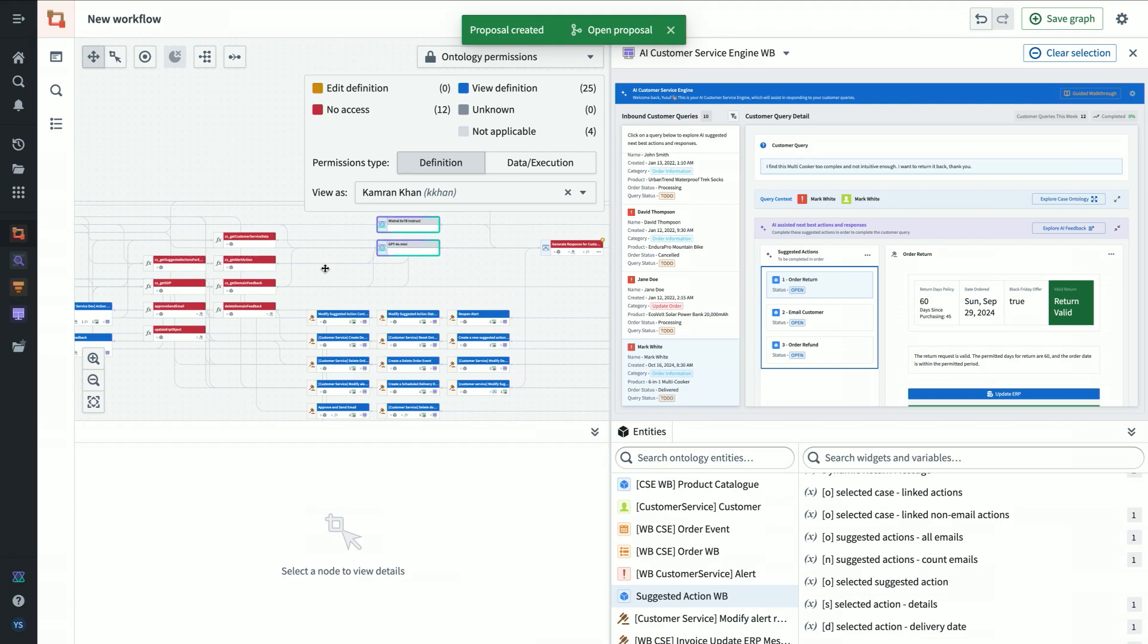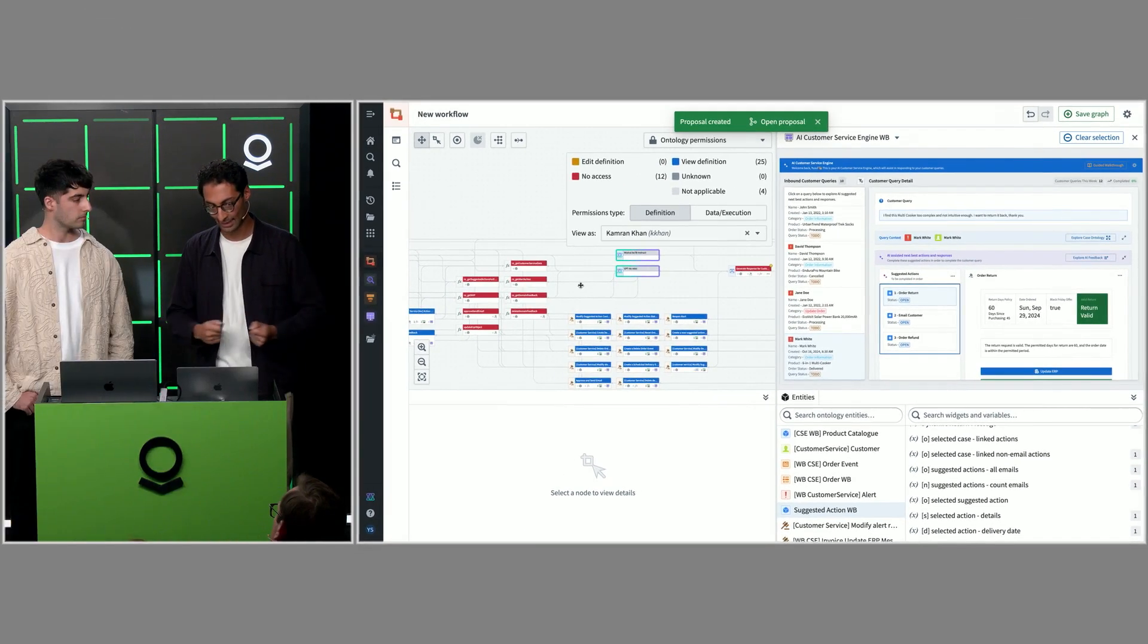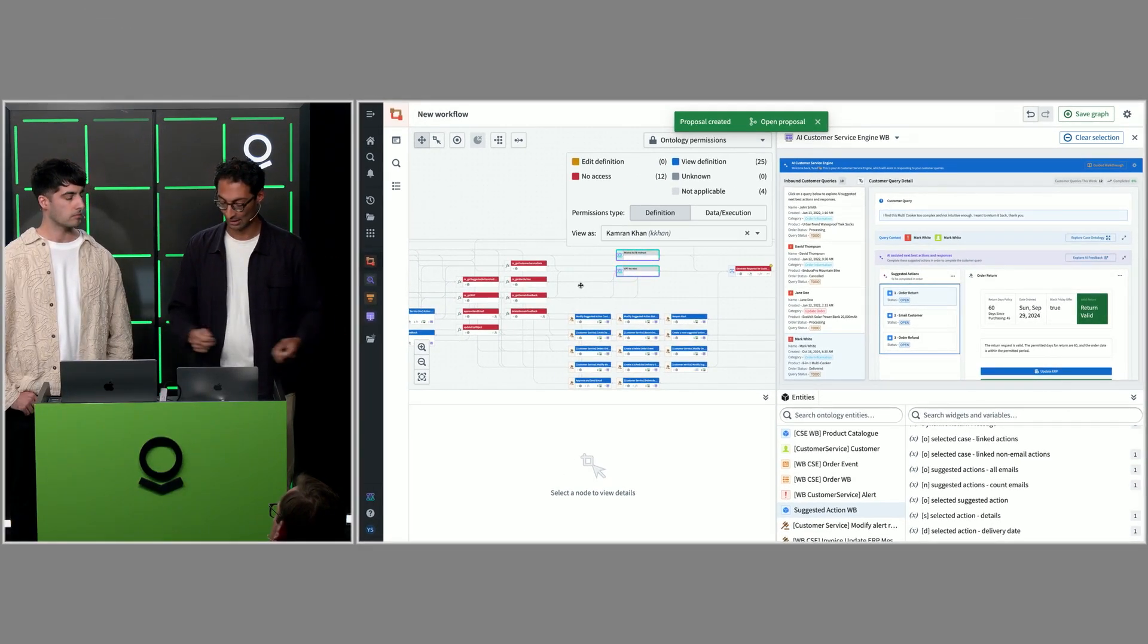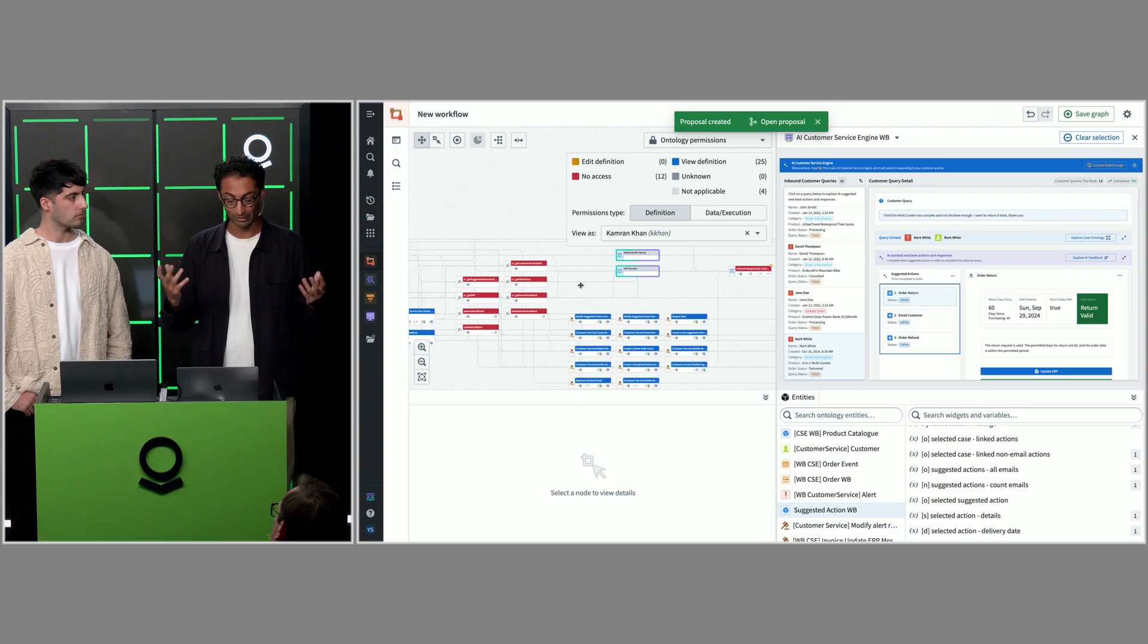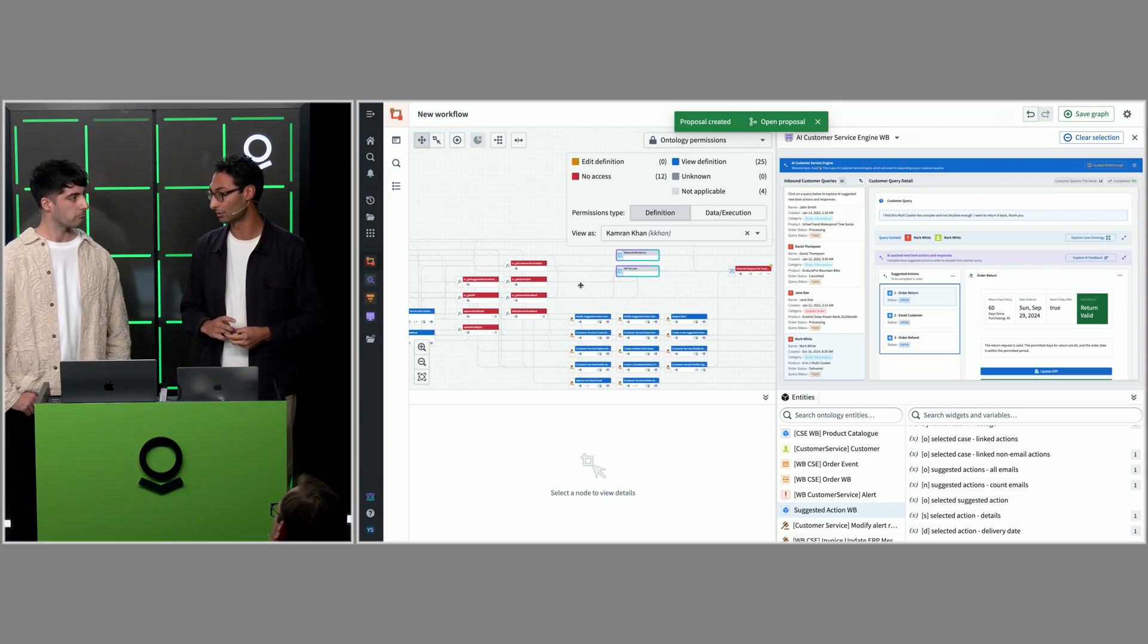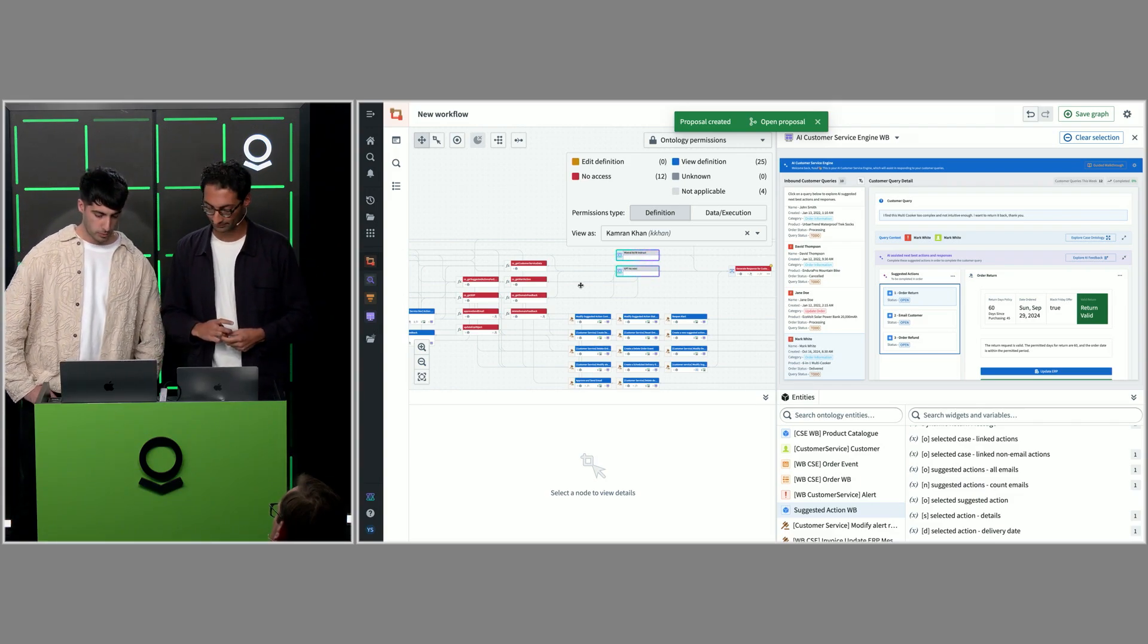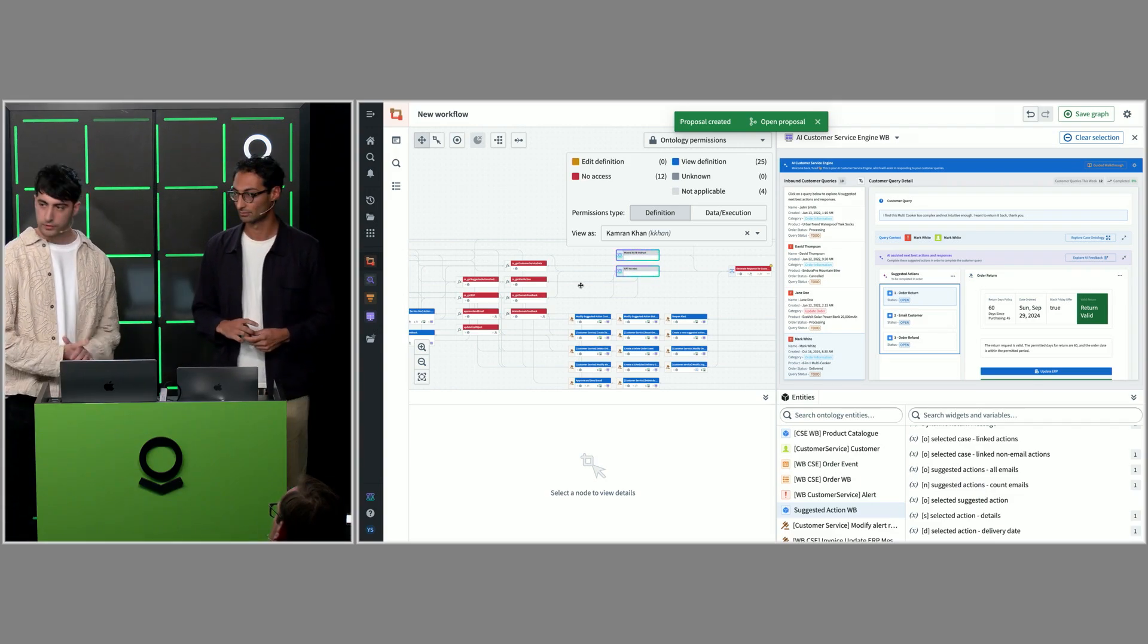That's how we use workflow builder in customer service engine, how I've been using it recently. I think all of our best developers are using this to understand, build, extend their workflows. We're looking forward to see what you guys do with it. Thank you, Yusuf.